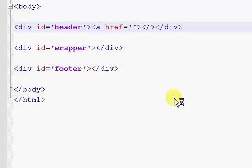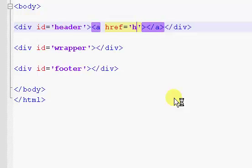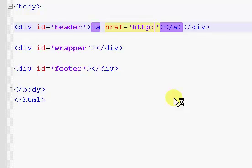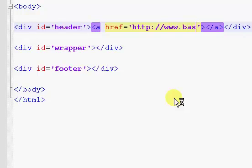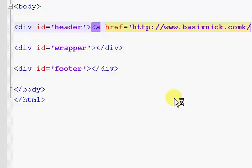And the link is going to be http colon forward slash forward slash www.basicnic.com forward slash. And it is going to be an image.